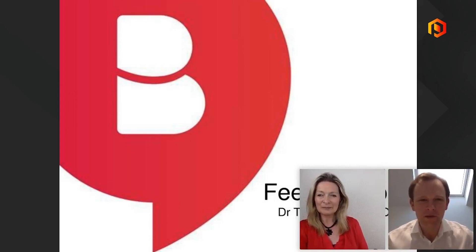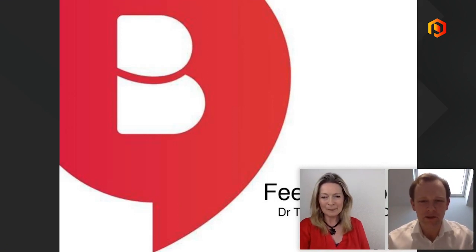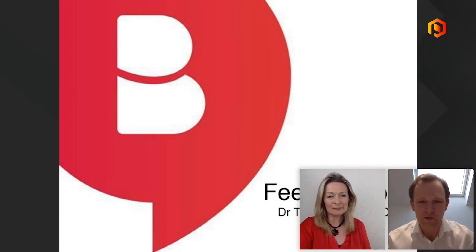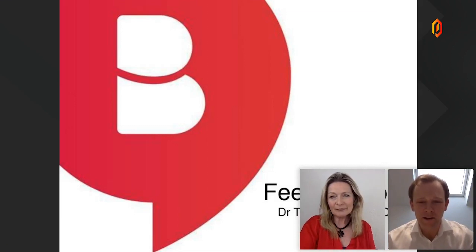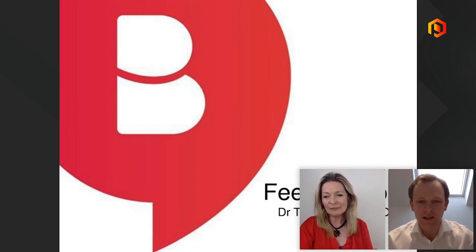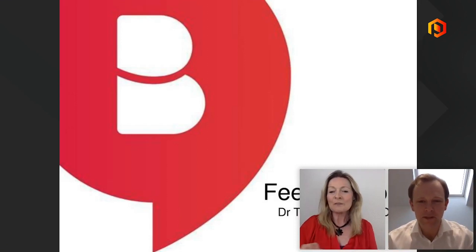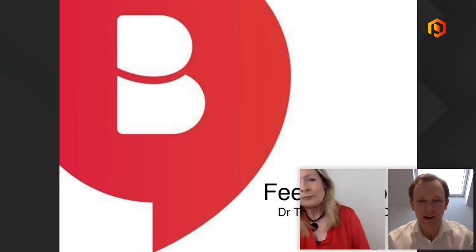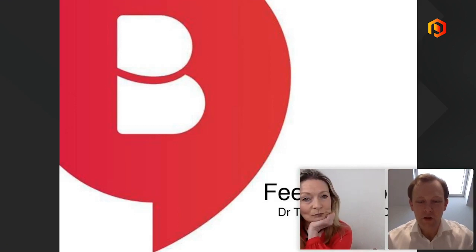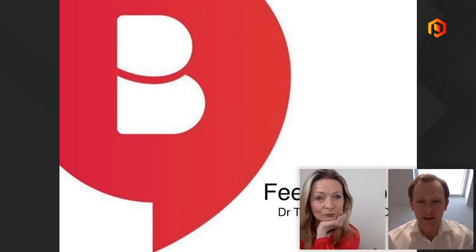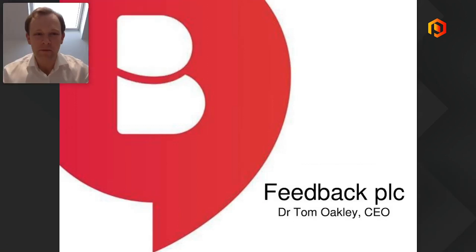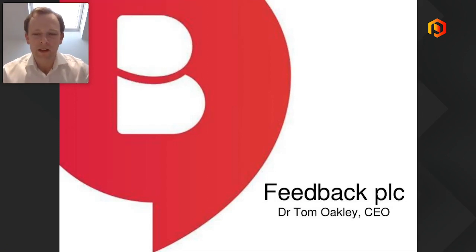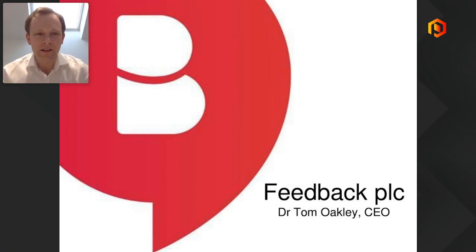I just want to introduce myself. I'm Dr. Tom Oakley, I'm the CEO of Feedback Medical. My clinical background is actually as a radiologist. We, as Feedback, are a company who have specialized in medical imaging since 2001.